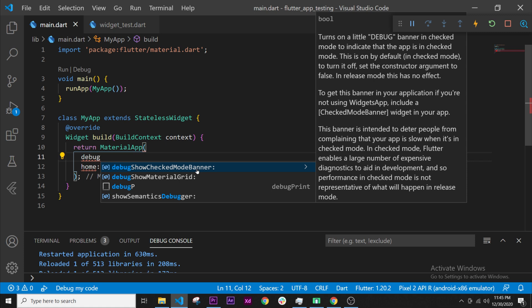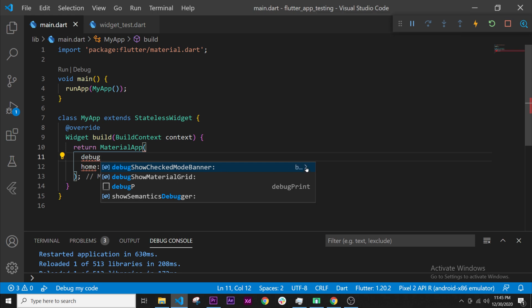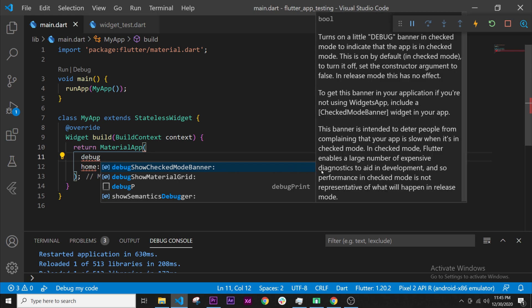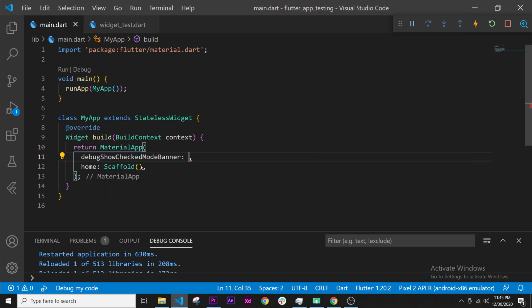It is a debug banner so maybe this one will work. To know if this is the good one, we will press on the arrow right here and we can read turn a little debug banner in checked mode. So this is exactly what we talked about, so we will choose this one and then we need to tell Flutter.